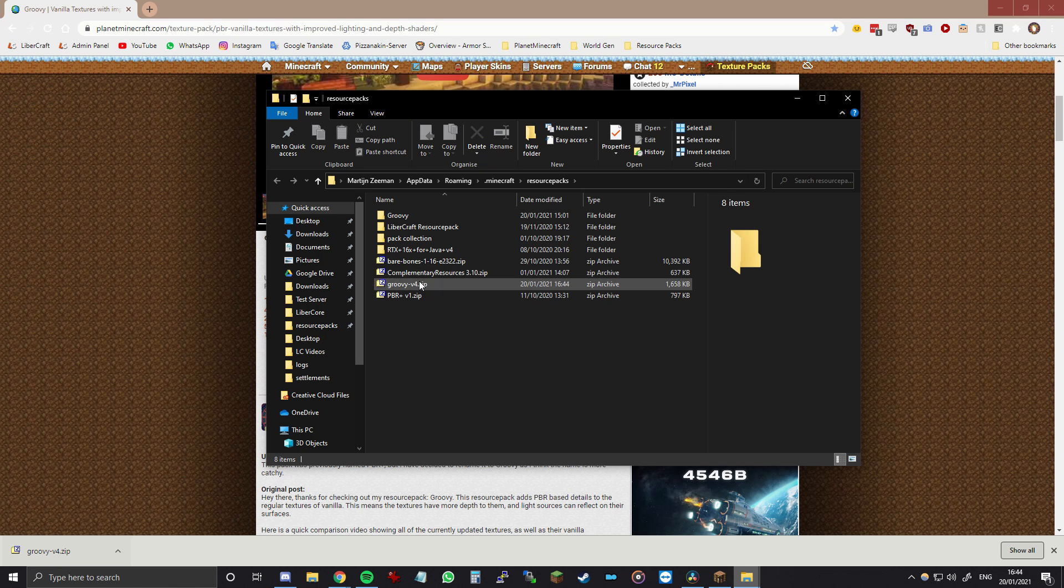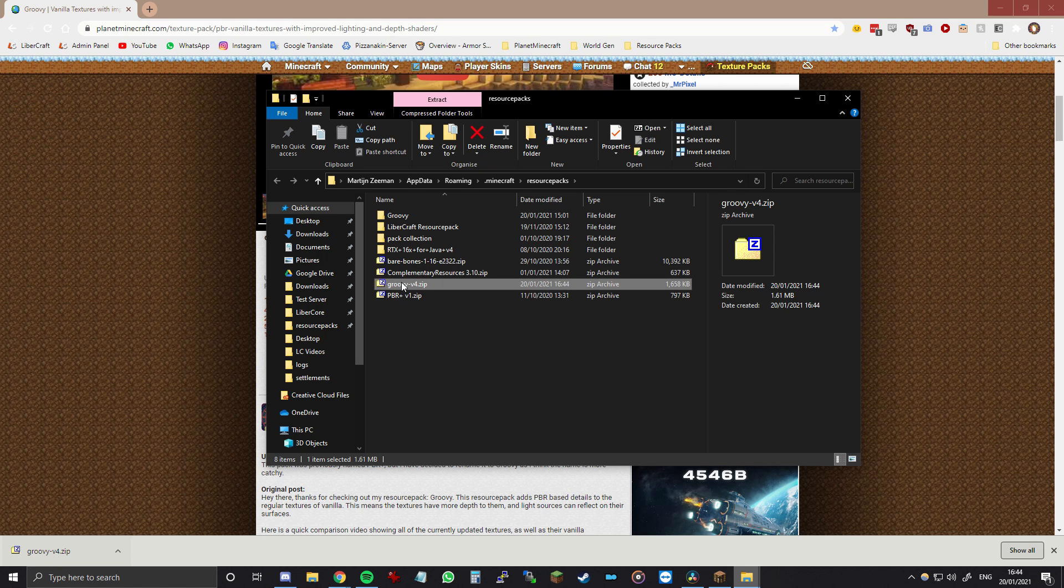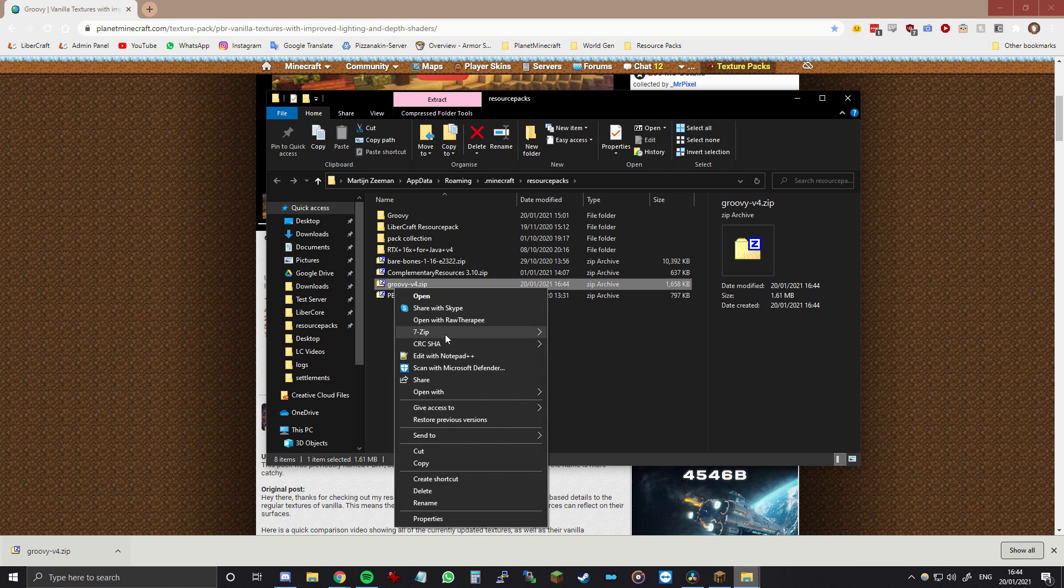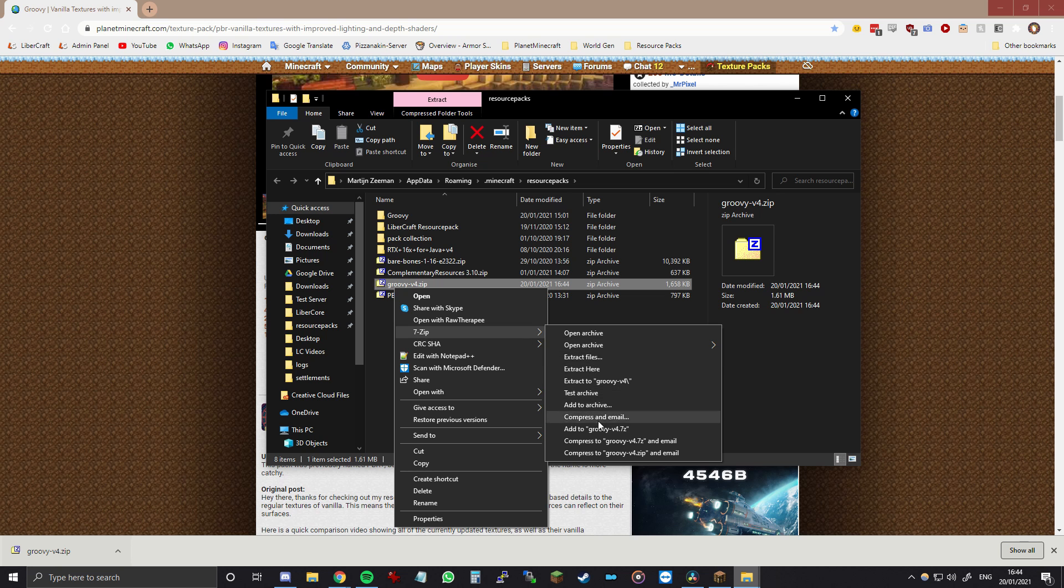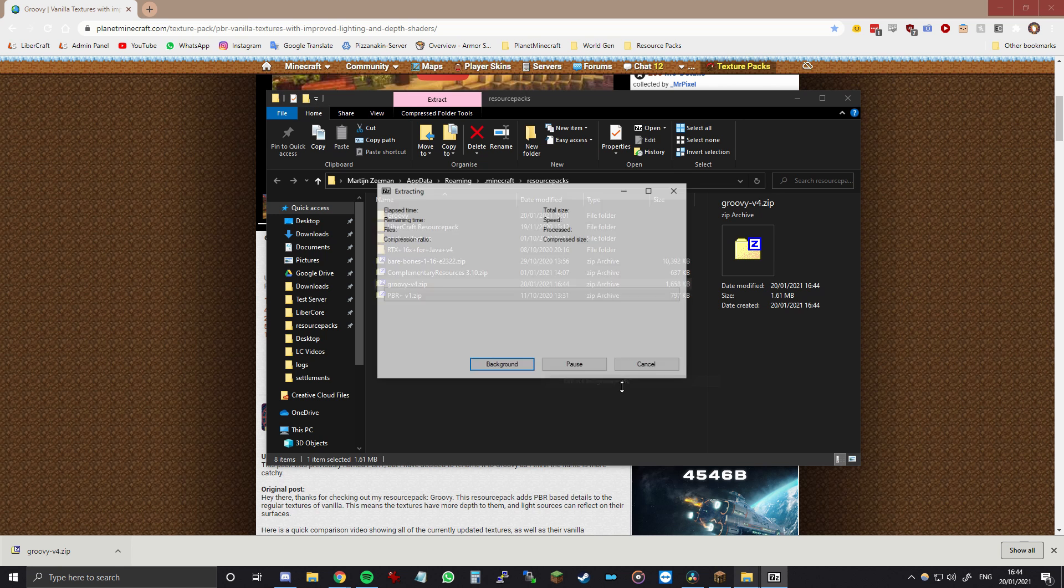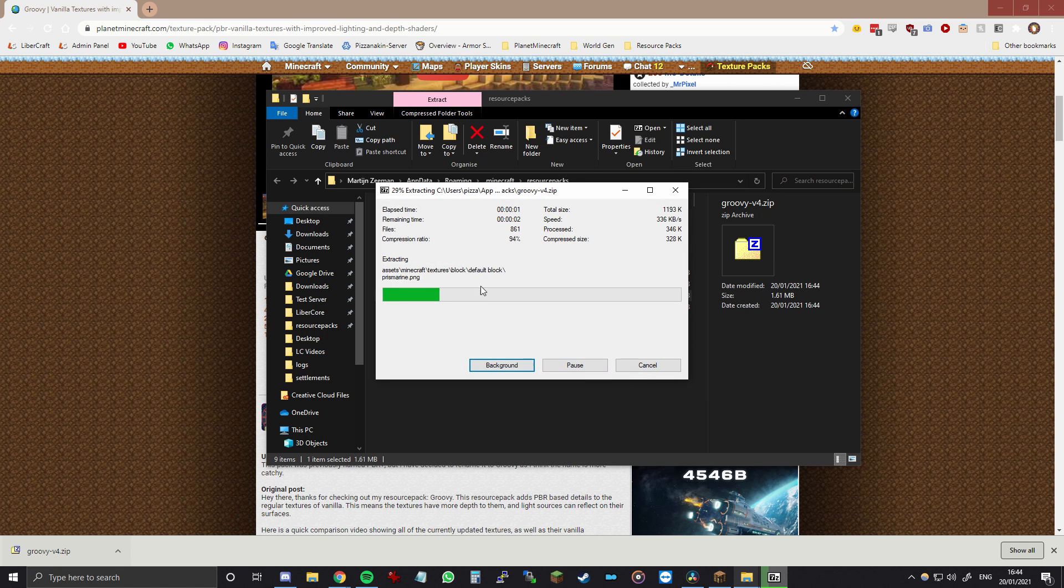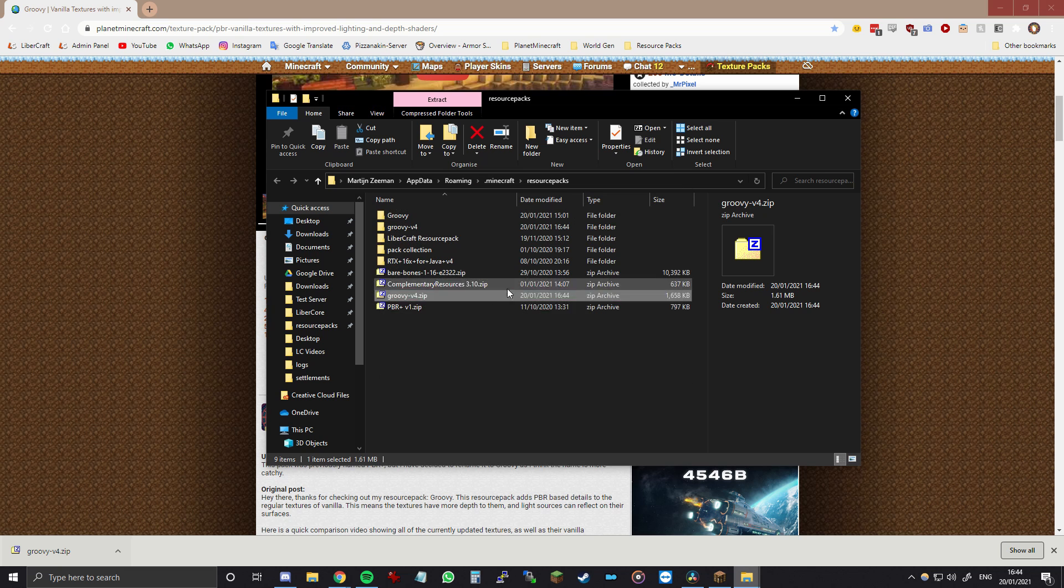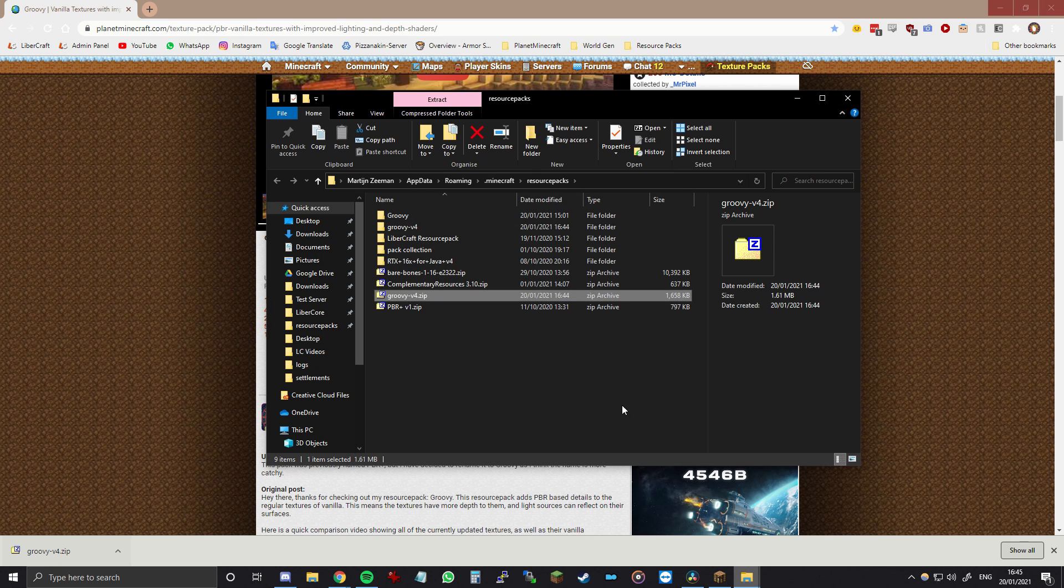But another thing that you can do is once you have it here, you can right click and then extract to Groovy v4. That will also work. It doesn't really make a difference. So yeah, just do whatever you like.